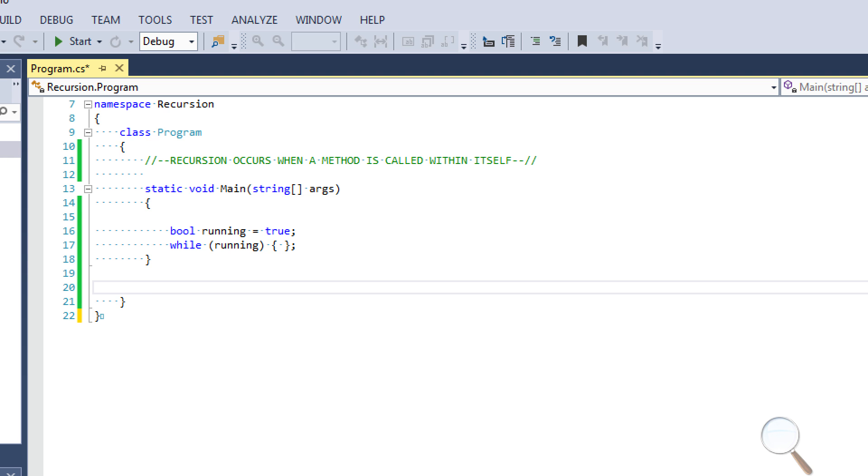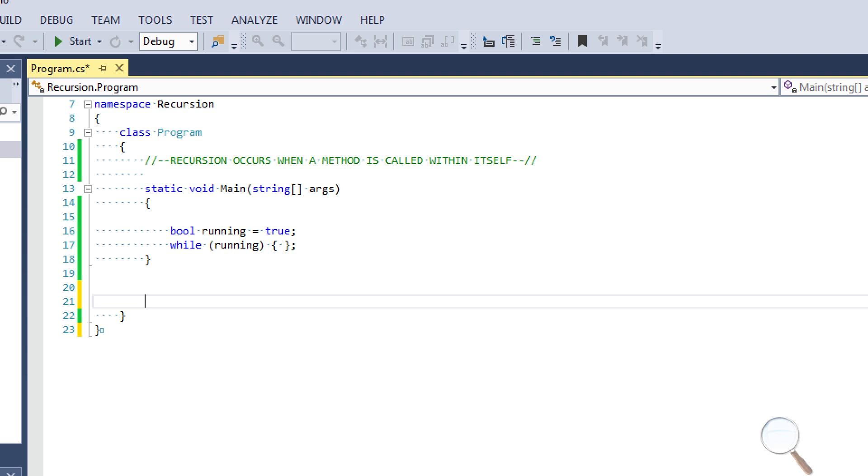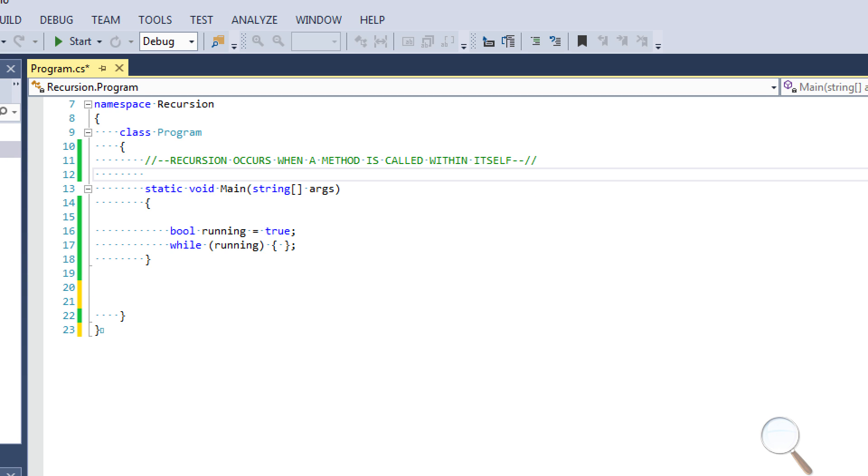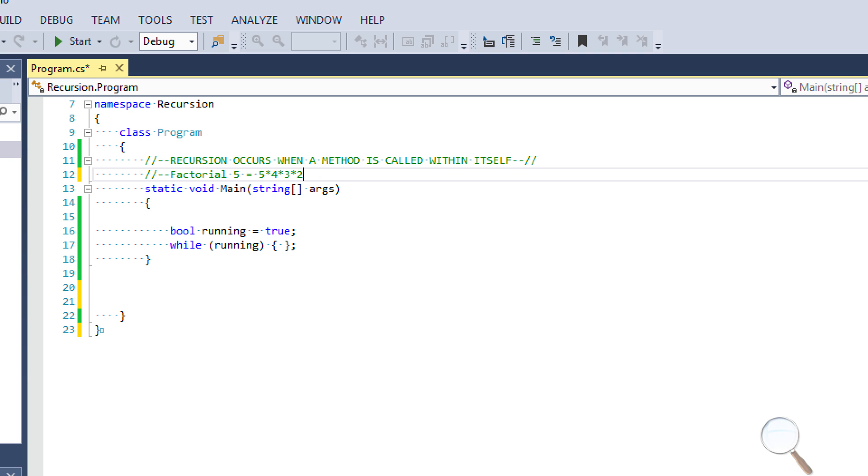So I'm going to do a classic example here to show you guys how recursion works and that classic example is a factorial. Now I'm sure you guys all know what a factorial is but just in case some of you guys don't, what it is is let's say we want to get the value of the factorial of 10. I'll do an easier one, factorial 5. So factorial 5 equals 5 times 4 times 3 times 2 times 1. Actually we could technically just go down to 2 because anything times 1 is itself but technically it's times 1.